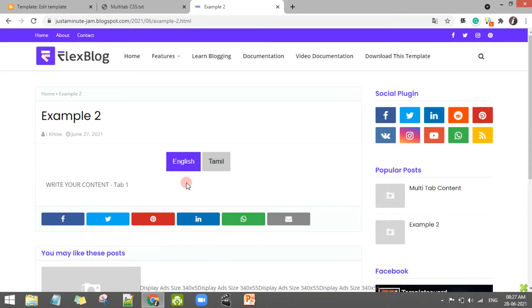Hello guys! In this blogger series video, we will see how to open the multi-tab. The multi-tab is how to open the screen. If you look at the screen, there are two tabs — English and Tamil.